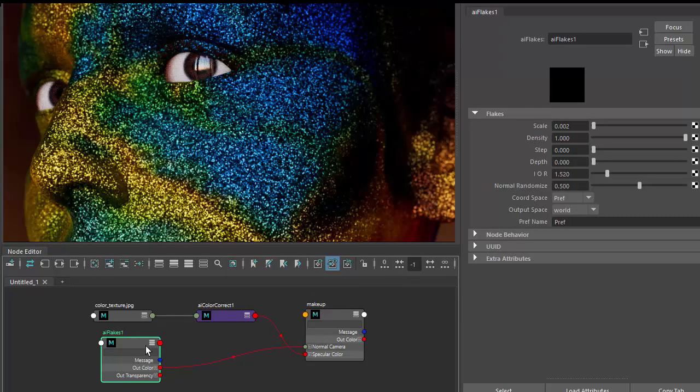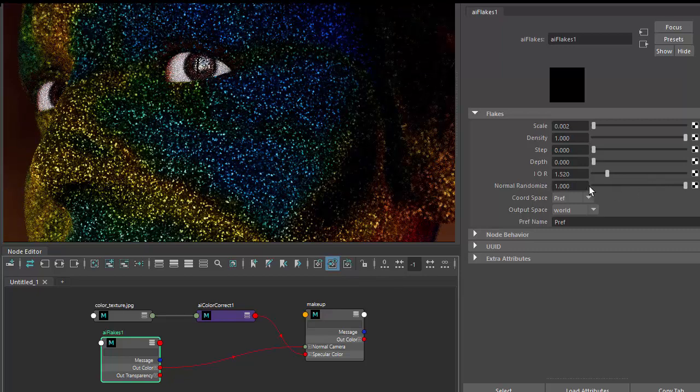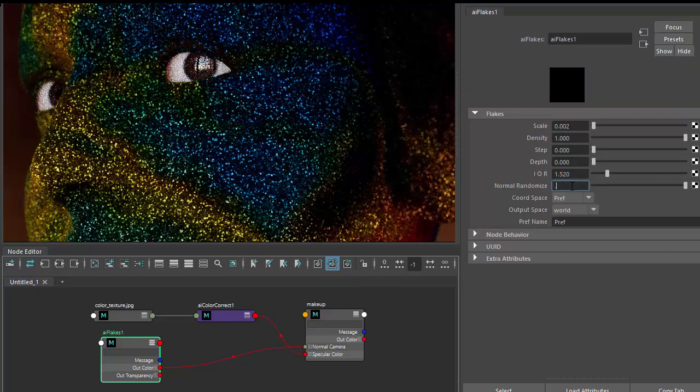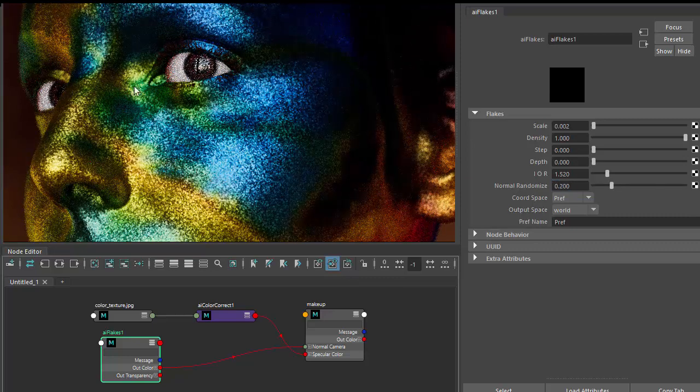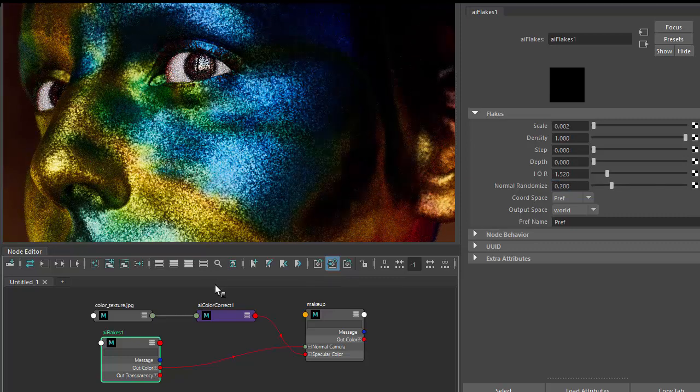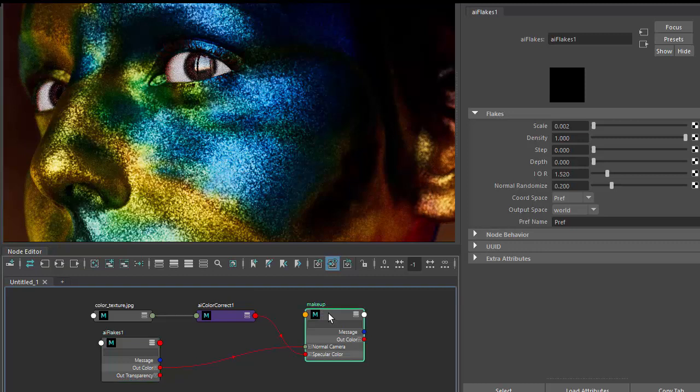Let's try, if we go up to one, you can see it gets even worse. So we need to go lower. Let's try something like 0.2. That's pretty much there. So that's makeup.